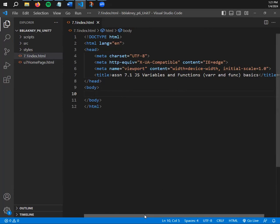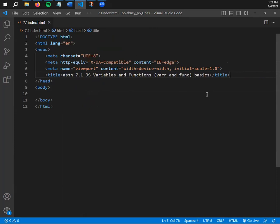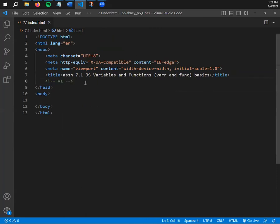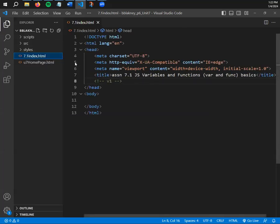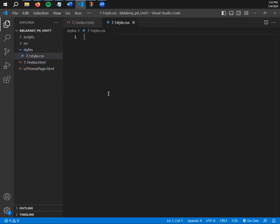Now we need a stylesheet, a JavaScript file, and a version number as our three big pieces of organization. On line 8, add 'v1' and quick-comment it with Ctrl+? so you know this is version 1 of the page. Now click on the styles subfolder, right-click and go New File: 7.1 style.css. Then go to the scripts subfolder and do the same — but the extension on a JavaScript file is .js.